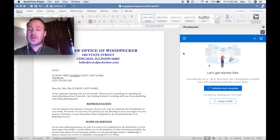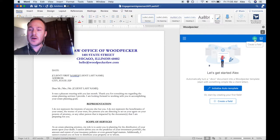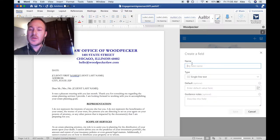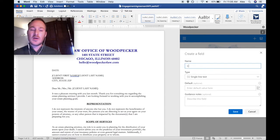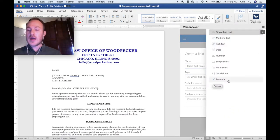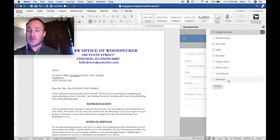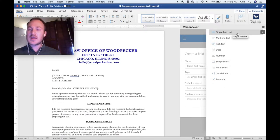Let's get started by creating our first field. To create a field, we'll navigate to the top part of Woodpecker and click on the Create a Field button. We'll see that we get prompted to provide a name for the field, select a field type, an optional default value, as well as specify optional guidance notes. For this field, let's call it Client First Name. There are nine different Woodpecker field types, each there to help you represent whatever type of variable information this field is going to represent. Single line text is the simplest field type — it's just a single line of text.